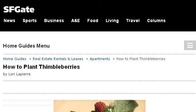If you don't find useful information on the previous sites, see homeguides.sfgate.com. The web page is titled How to Plant Thimbleberries — Home Guides SFGate. Here's the link.